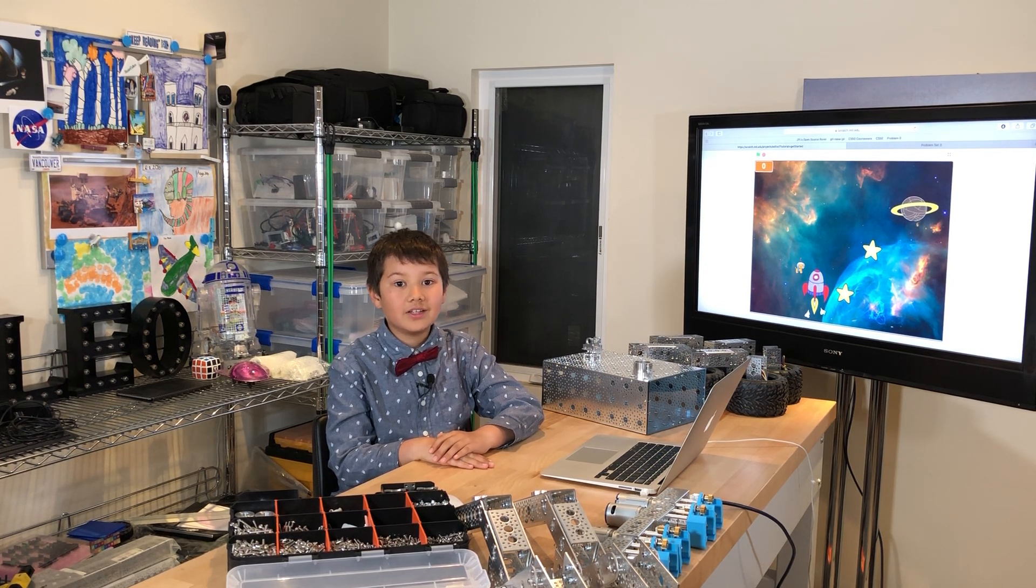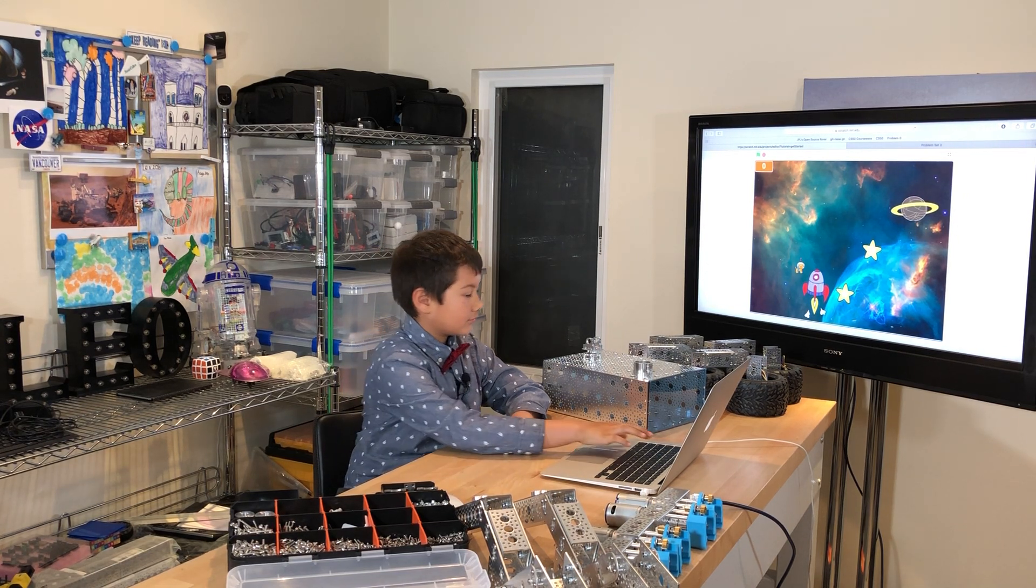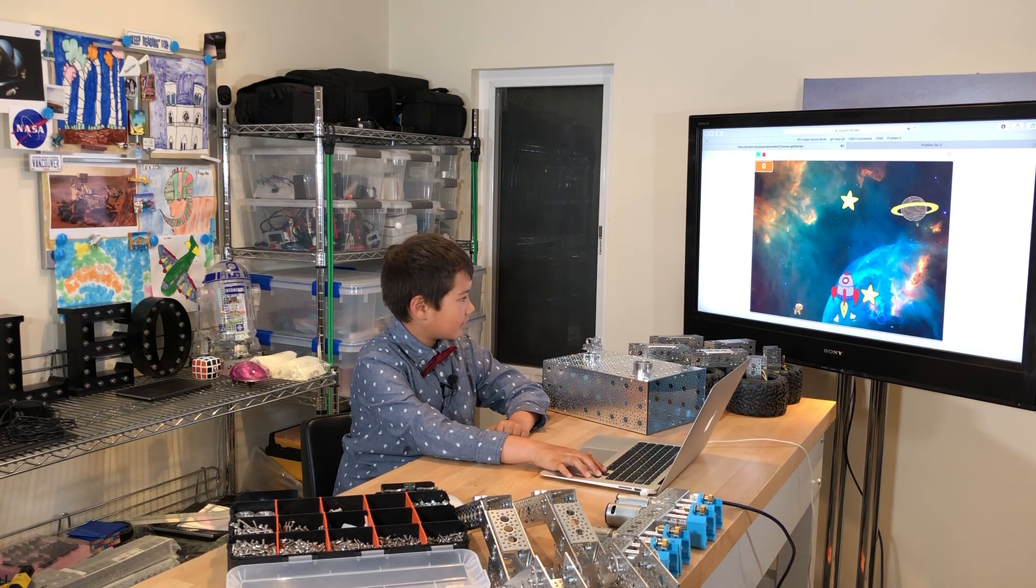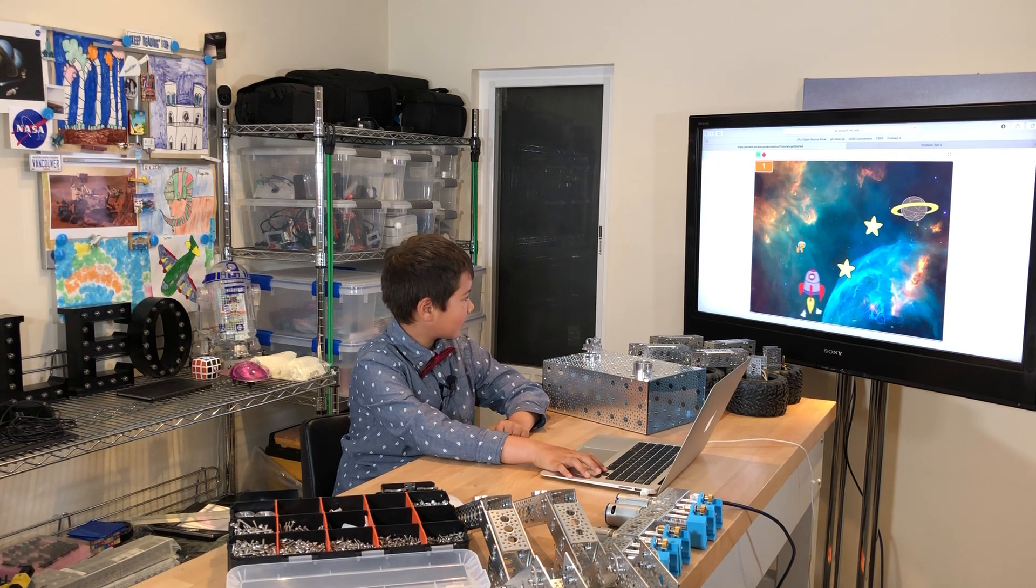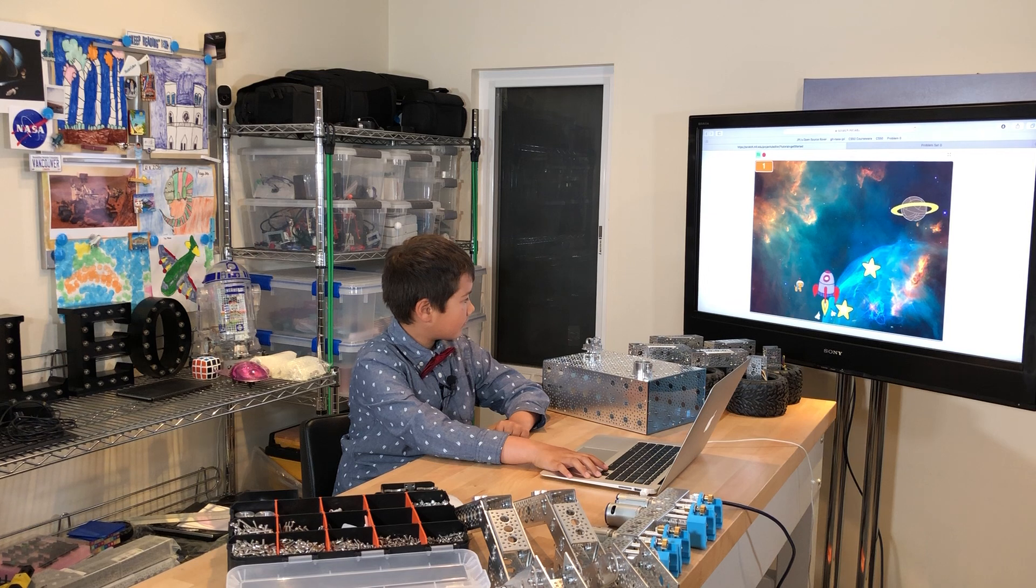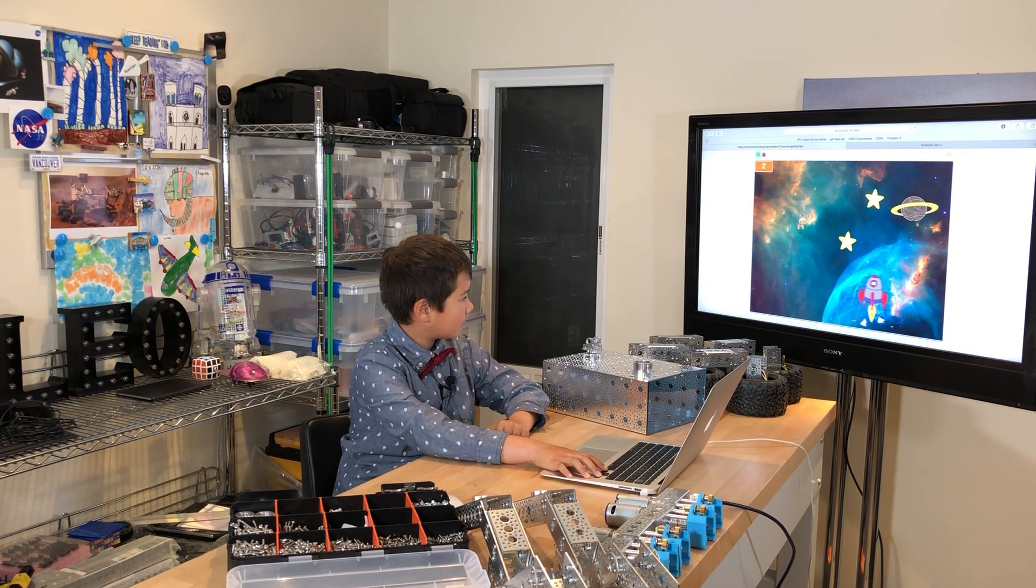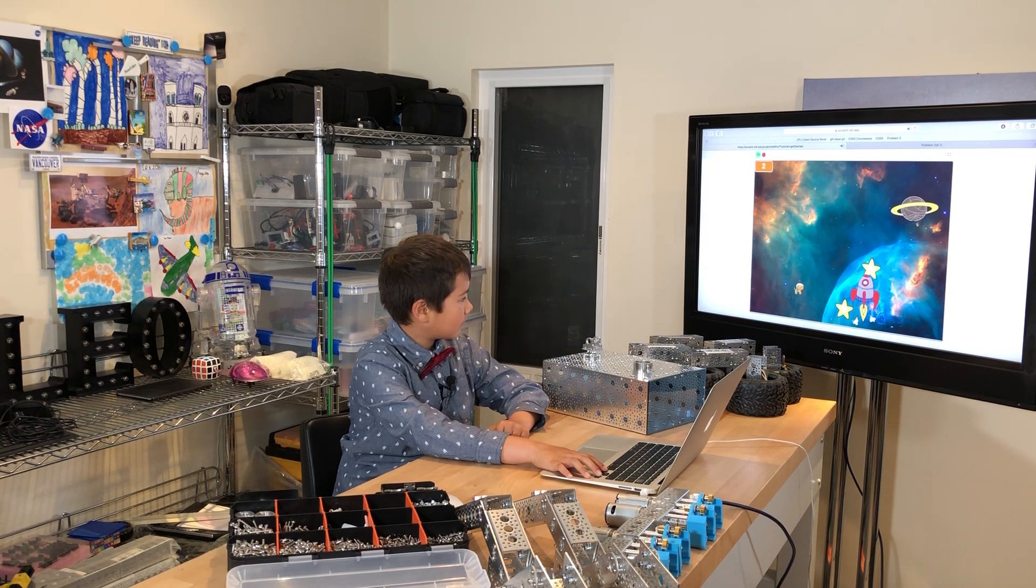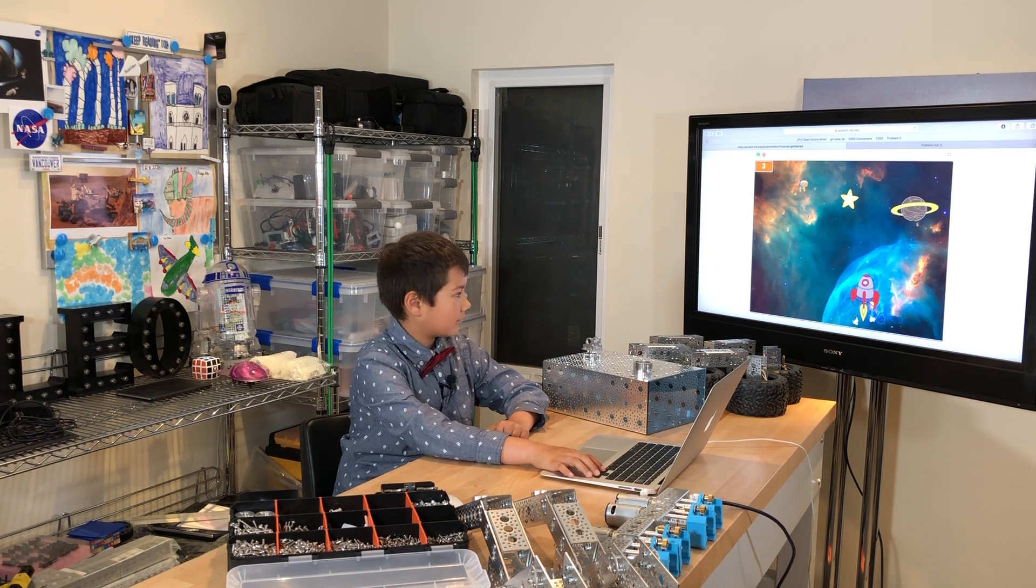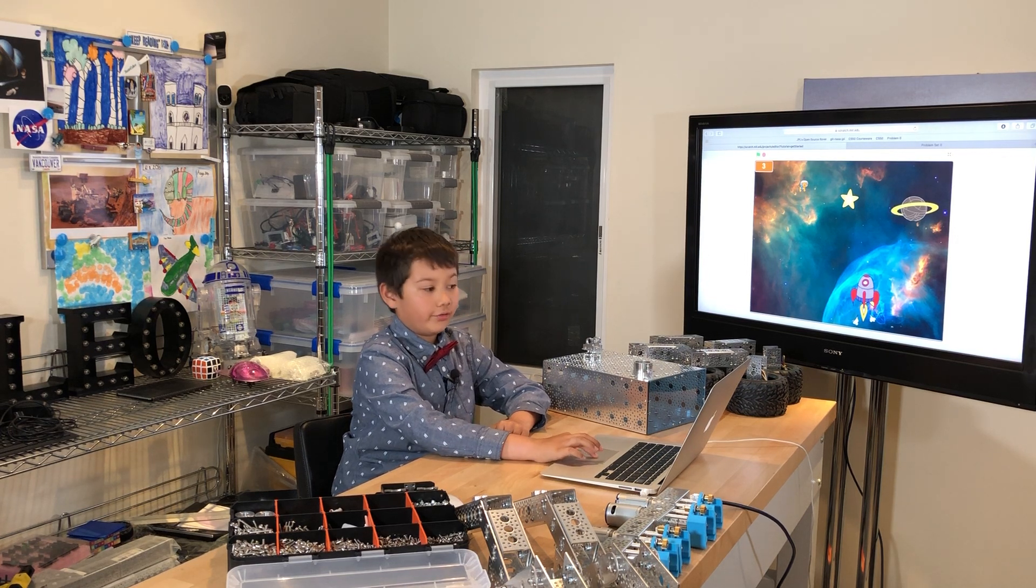Now let me show you one of the projects I did on Scratch. I will show you the code to this program.